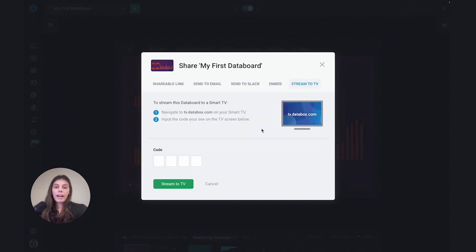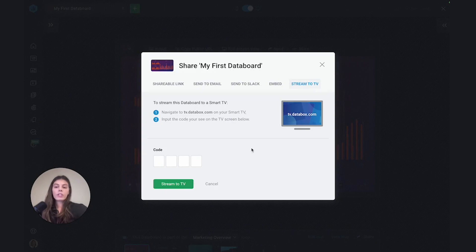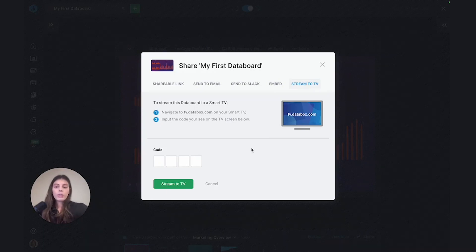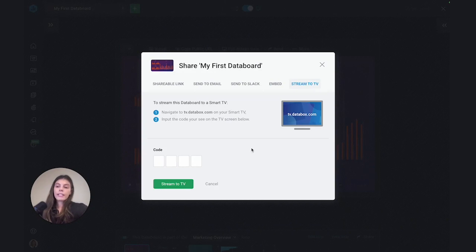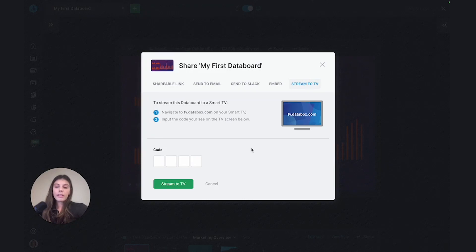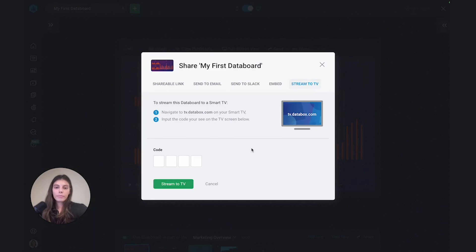And by using Stream2TV, you're actually going to be able to present your dashboard on your company TV. So for example, if you're a sales manager and you'd like to display a dashboard so your team can see how you're trending month to date, you'd be able to use this option to do that.